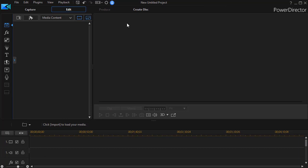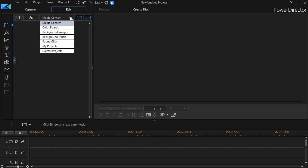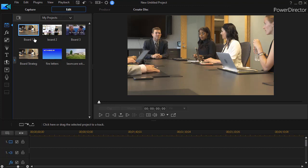We have a new untitled project here, and if I were to save it I would call it something like master and then connect it with the name of the project. I'm going to add to that some other projects I've already done, three in particular. So I click on the media content and click on my projects.